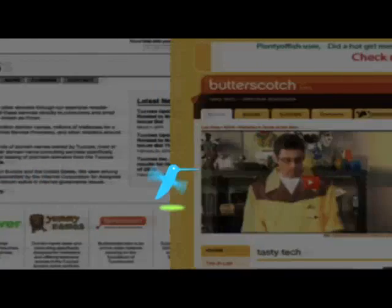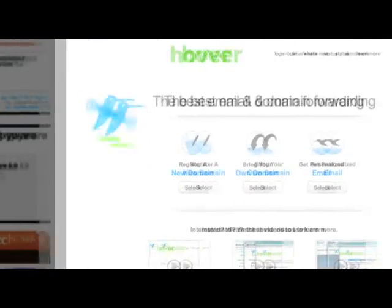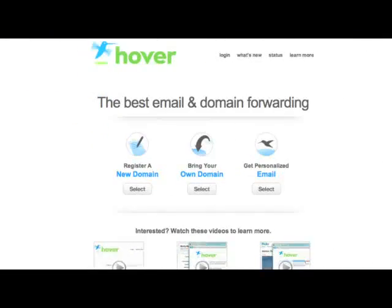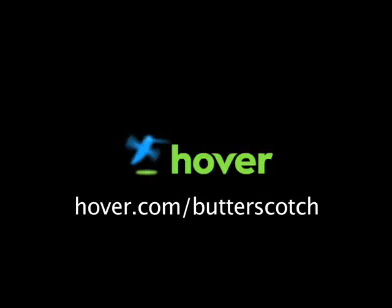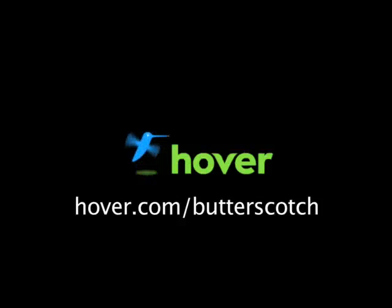Hey, this is Doc. If you're looking for a cheap and easy way to put your own content on the web, go get domain names from hover.com. Just visit hover.com/butterscotch and you'll get 10% off and support shows like these. Thanks.